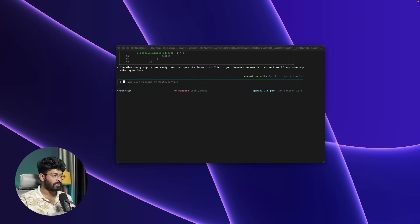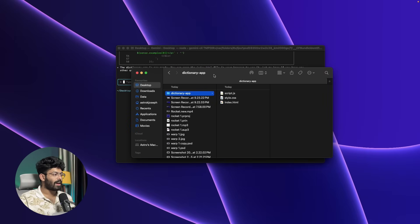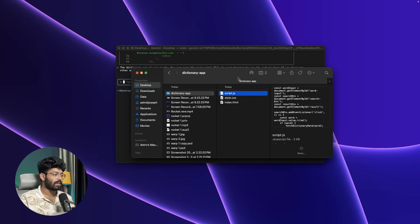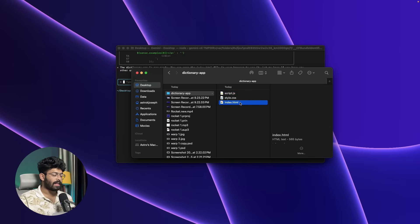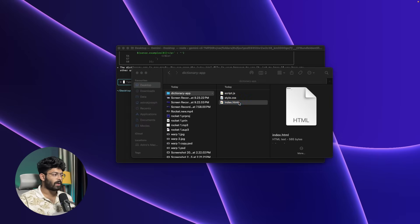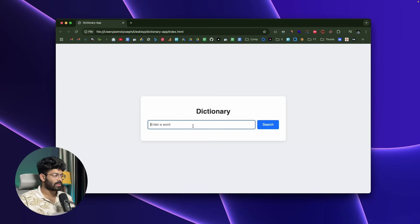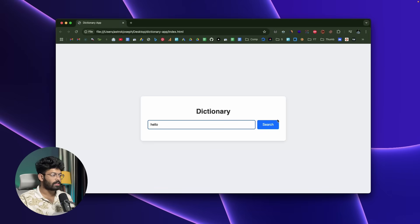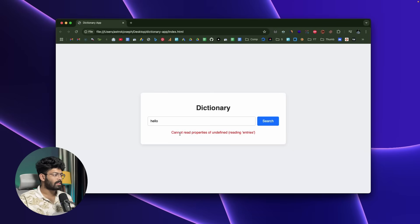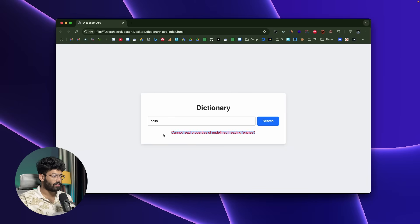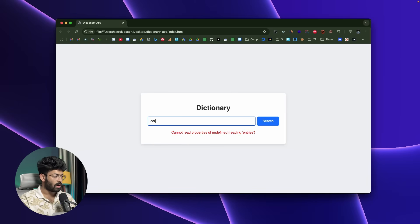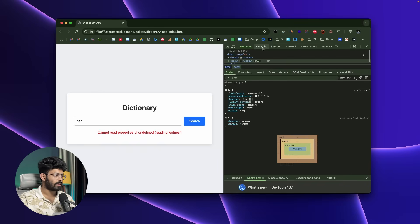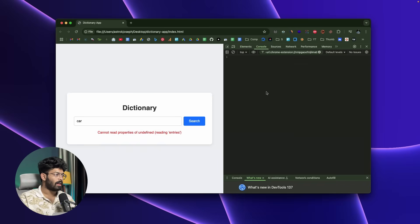Let's quickly locate the HTML file first. Here I have opened up the files app and I can find the HTML file, CSS file, and also the JS file. Next up, let me try to open the same. This right here is the simple version of the app that the AI has created for us. Maybe I can put a simple word in here—'dictionary'—and hit search. It says loading and then 'cannot read properties of undefined reading entries.' Seems like we have some error in here. Or maybe let's say 'car.' The same error persists.